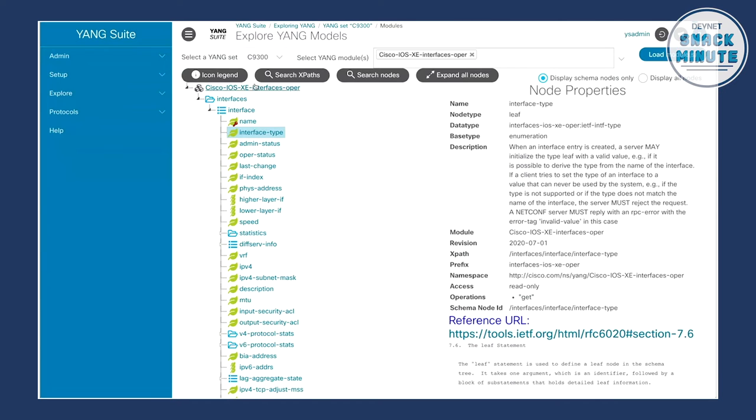Now that we've explored the data model, we can actually go and interact with the device. For those who have worked with Yang data models before and tried to grab this information directly from devices, this is such a nice jump ahead from even where we were with Yang Explorer. Just looking at this right now, it makes your life so much easier as a developer. That's the whole point — making developers' lives easier. Having a GUI tool to click around, understand the APIs and data models, and then take those payloads or data models and build them into whatever tooling or systems we're working with.